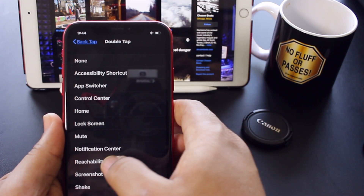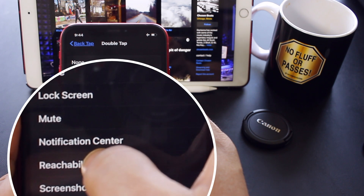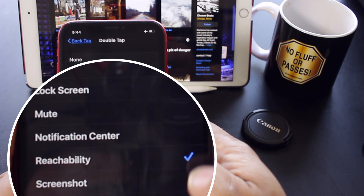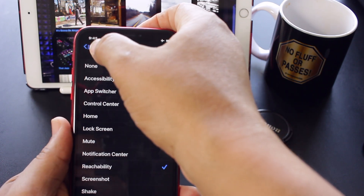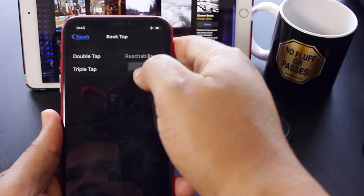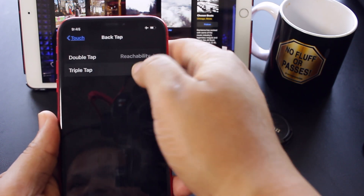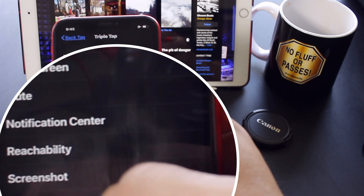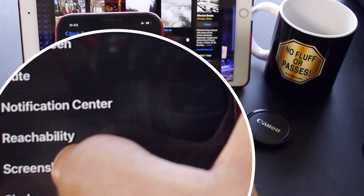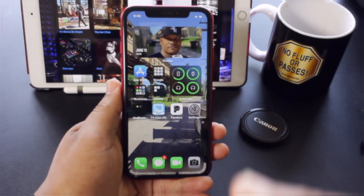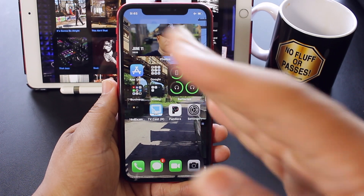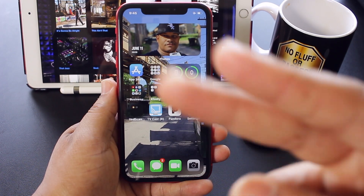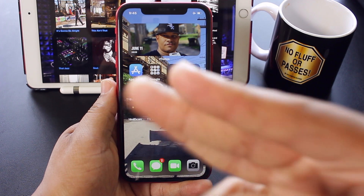Now for Double Tap, I'll go ahead and select Reachability. Selected that. Now for Triple Tap — three taps — Screenshot. Now both features for two or three taps are set up.